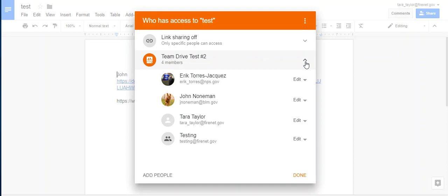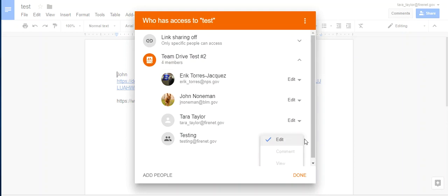I've been working on this document and I decided I'm not sure that I want this user right here to have edit access. I just want them to be able to comment or view on it. I cannot change that because that user has been given the high level access from the member level. So there's no way to change that within Drive.